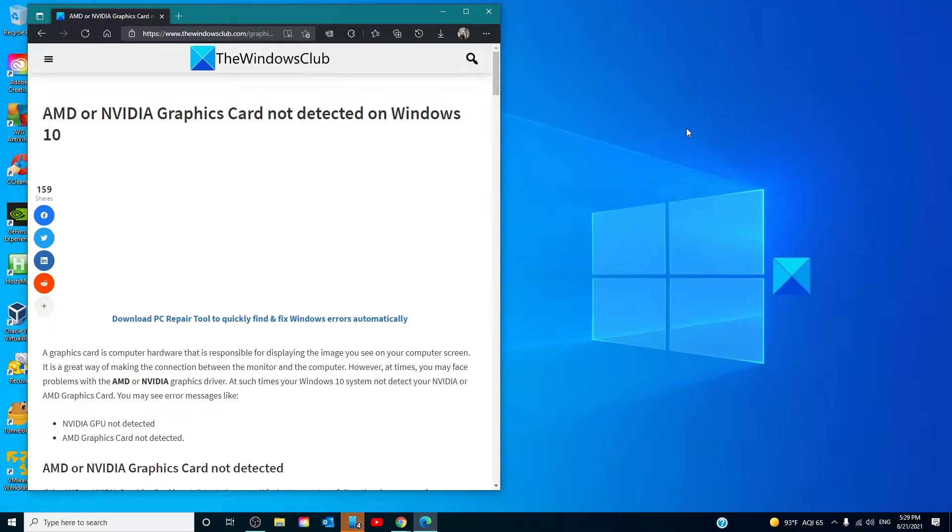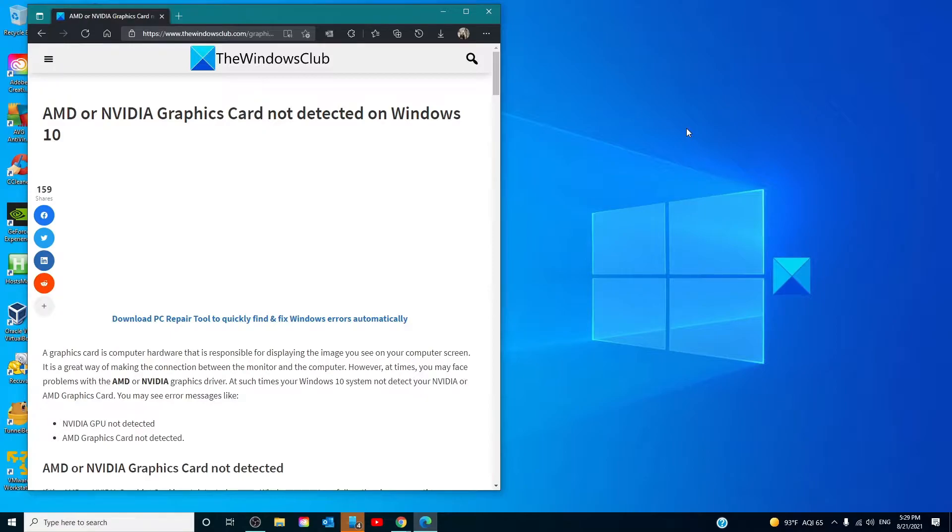Hello Windows Universe, in this video we will talk about if your AMD or Nvidia graphics card is not detected on Windows. For a more in-depth look at the topic, we will link an article in the description down below.